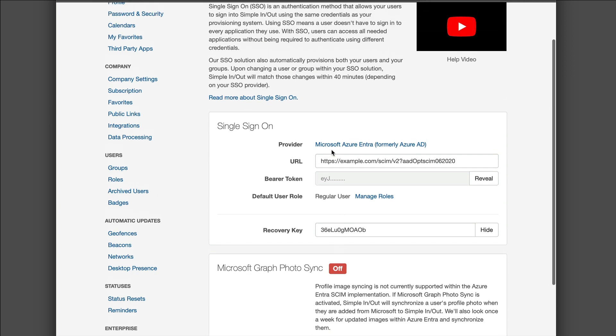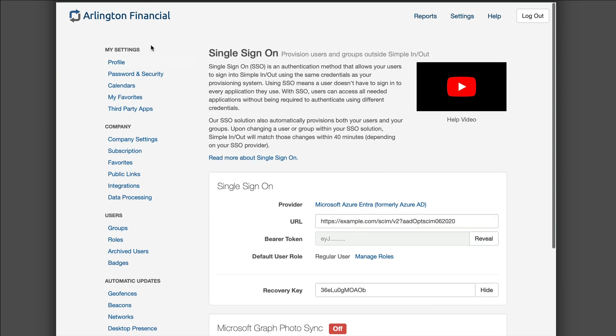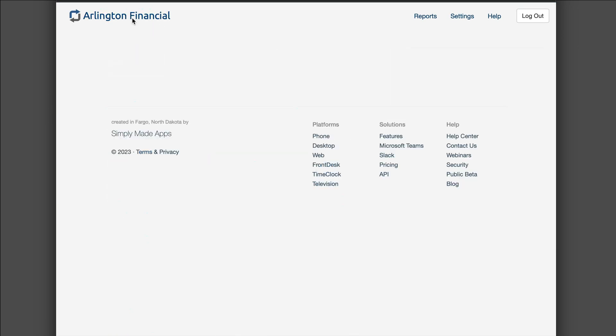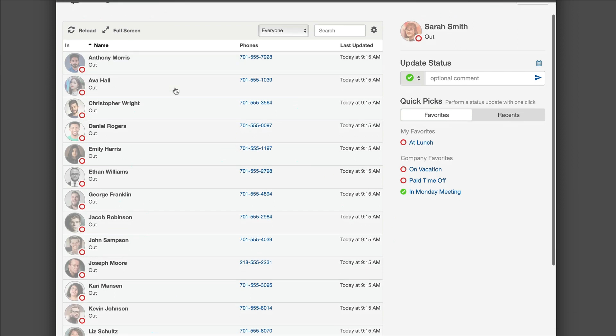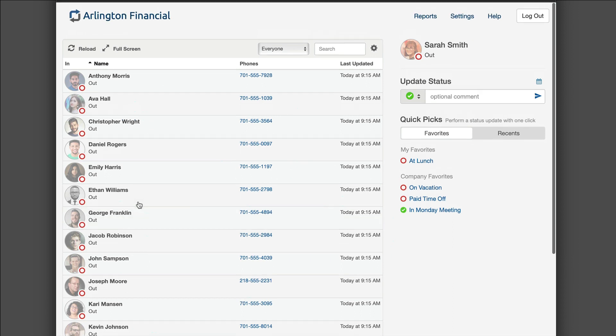Let's take a little bit of a look at what this looks like in SimplenOut once we have this enabled. If I go back up here to the board, you'll be able to see that we have all of our users here.